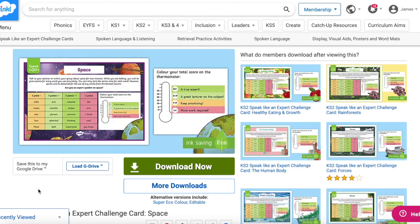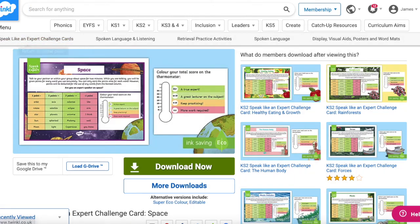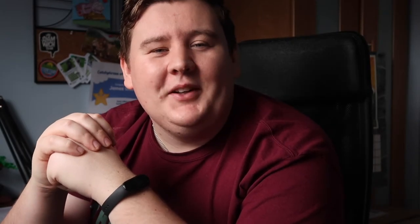As you can see, Twinkl have a wide selection of resources ranging across the year groups. Whatever you need for this year's Space Week, we've got you covered. I hope you've enjoyed this video and you have a fantastic Space Week. Thanks for watching and I'll see you again.